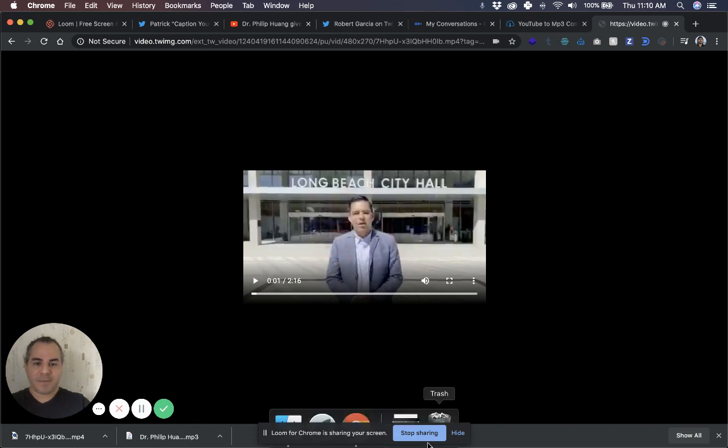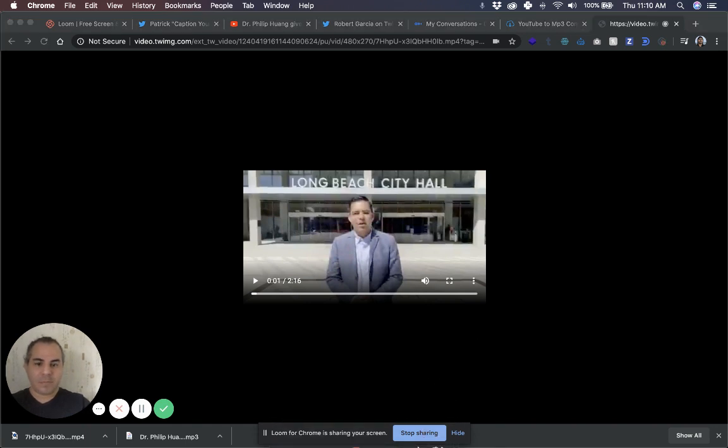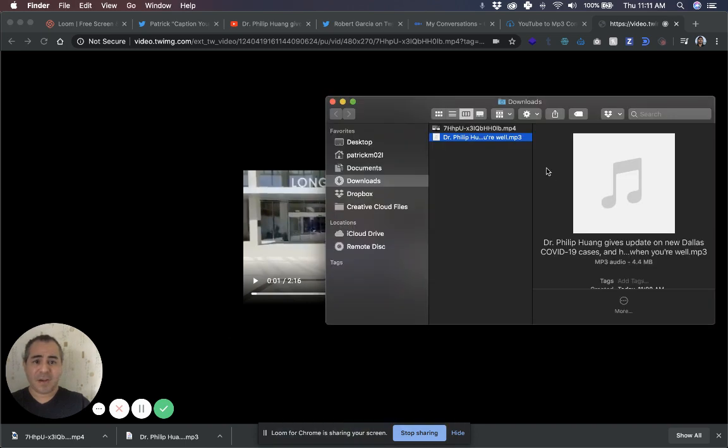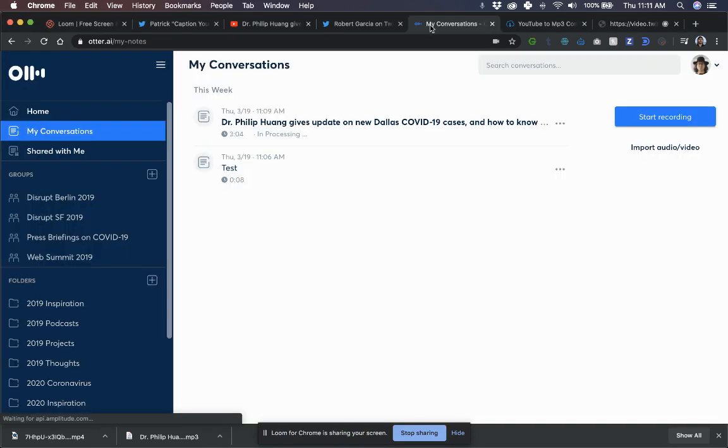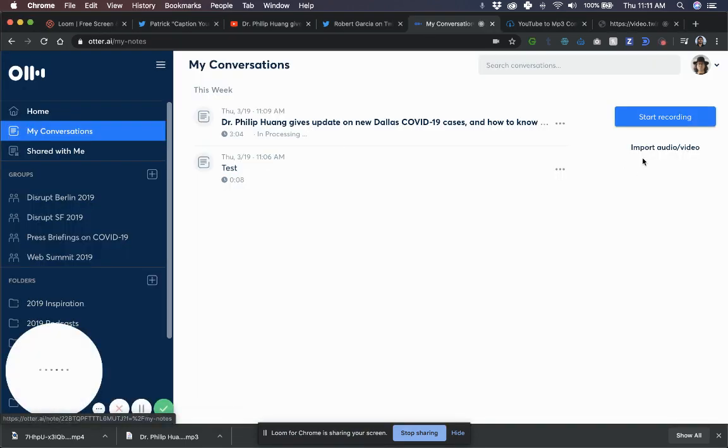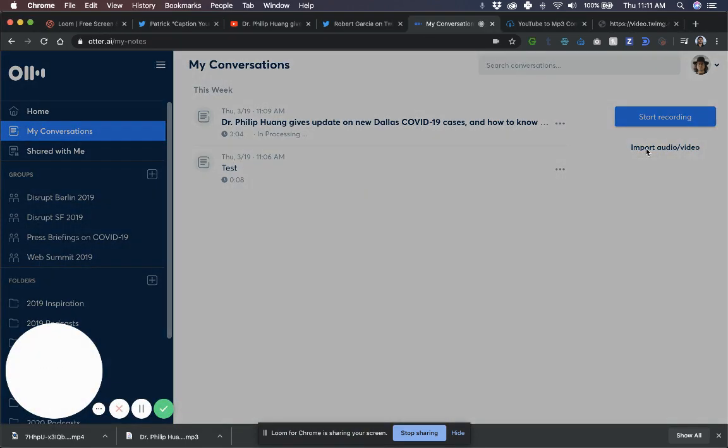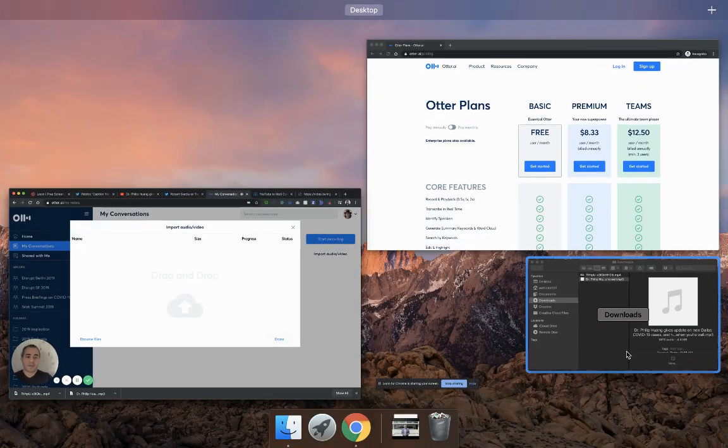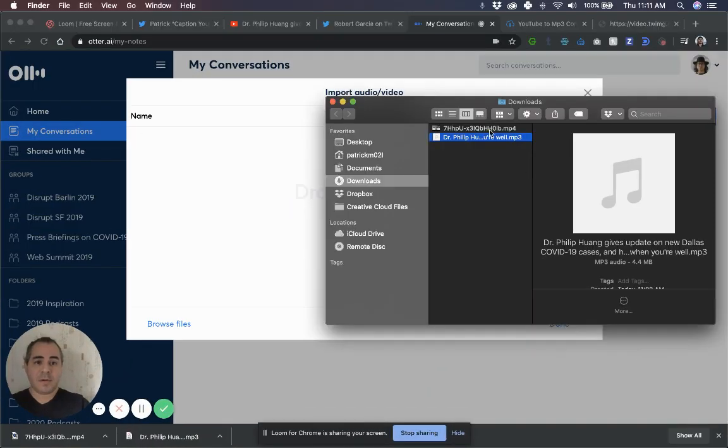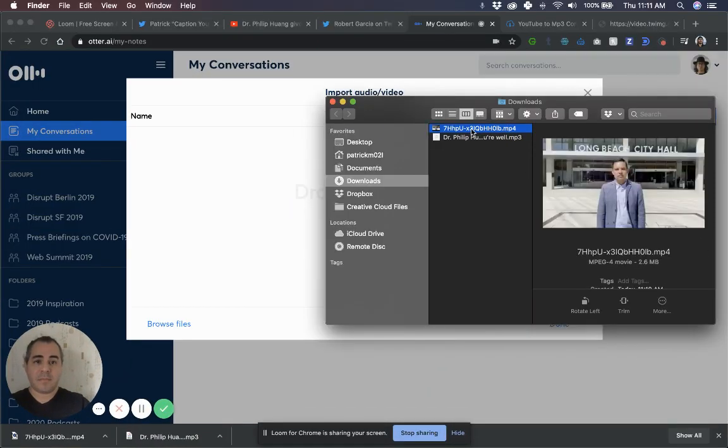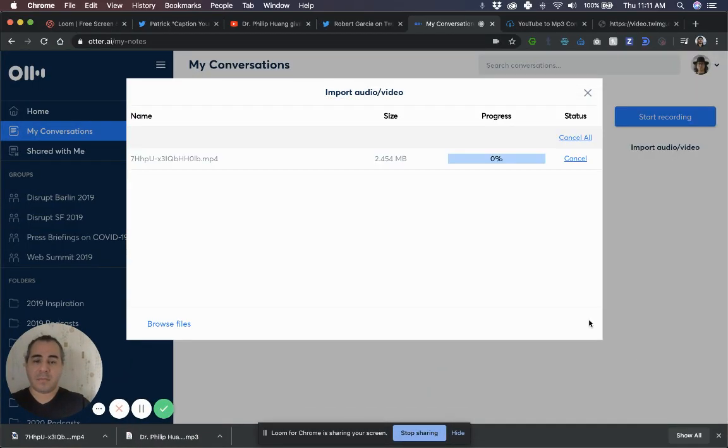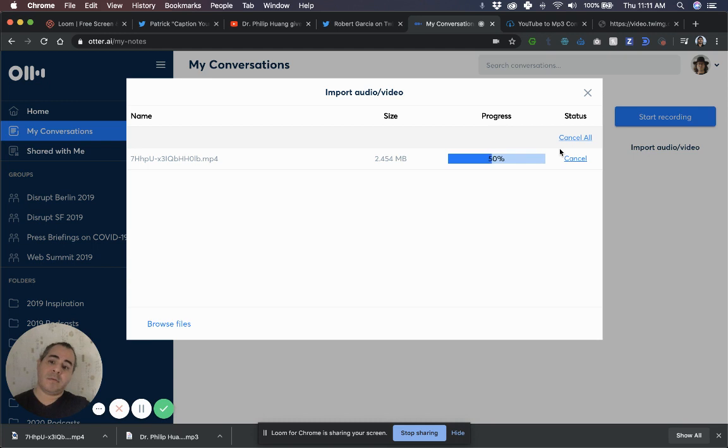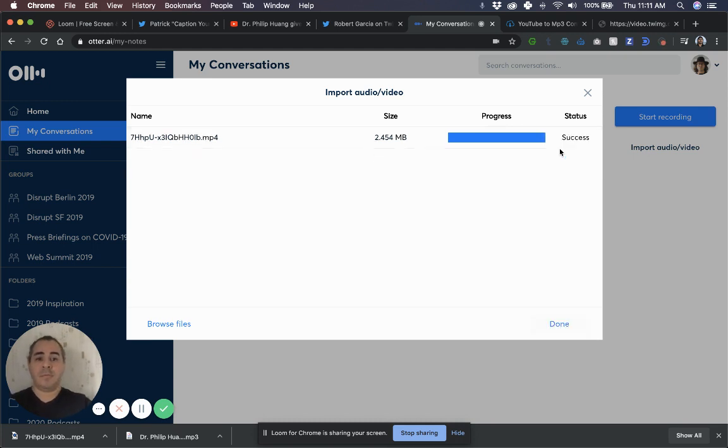Great. So now I have the file. It's an MP4, which is fine. Otter takes video as well. Again, I'm going to go through the sequence. Import audio video. Drag and drop. It's going to upload and it's going to start processing it.